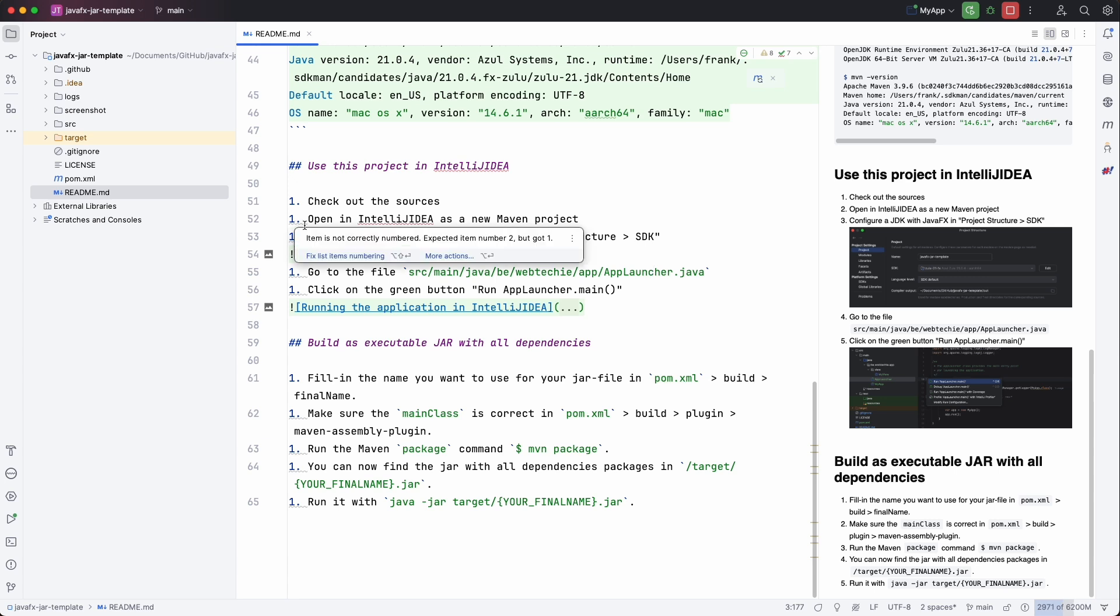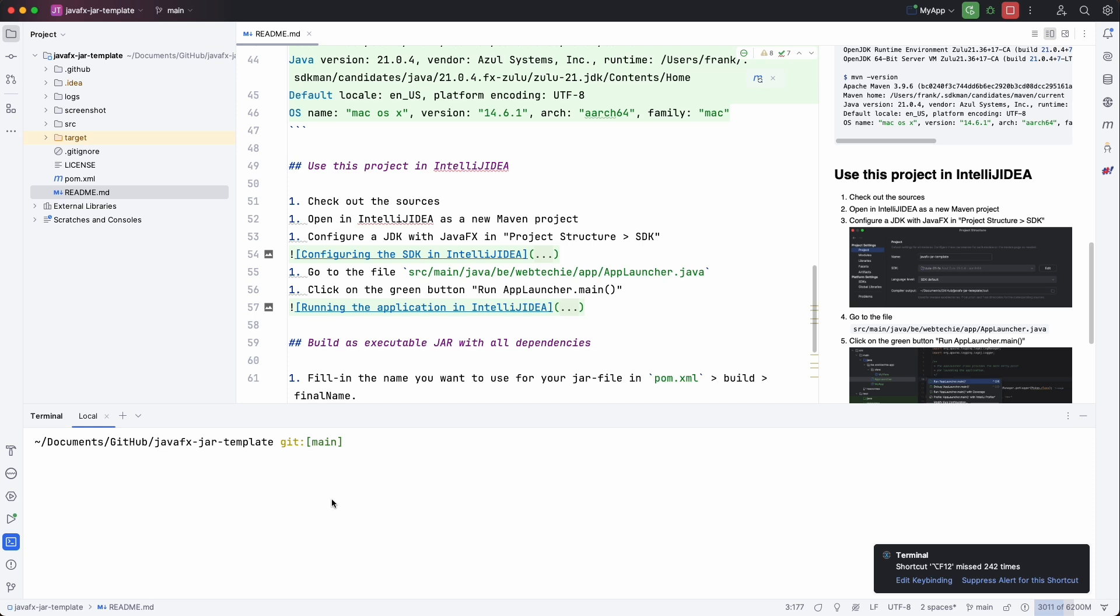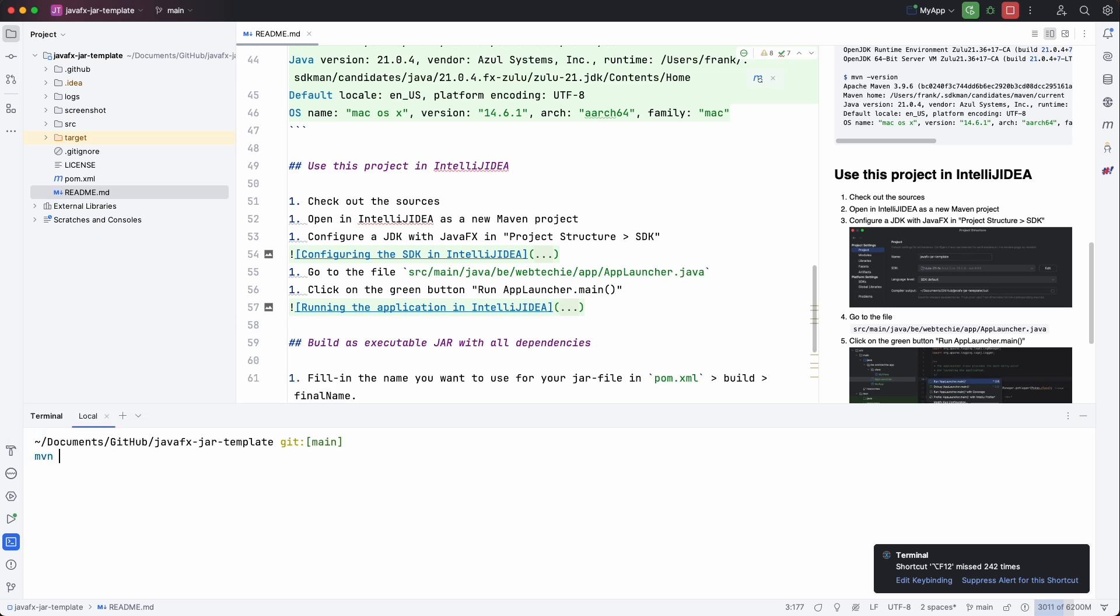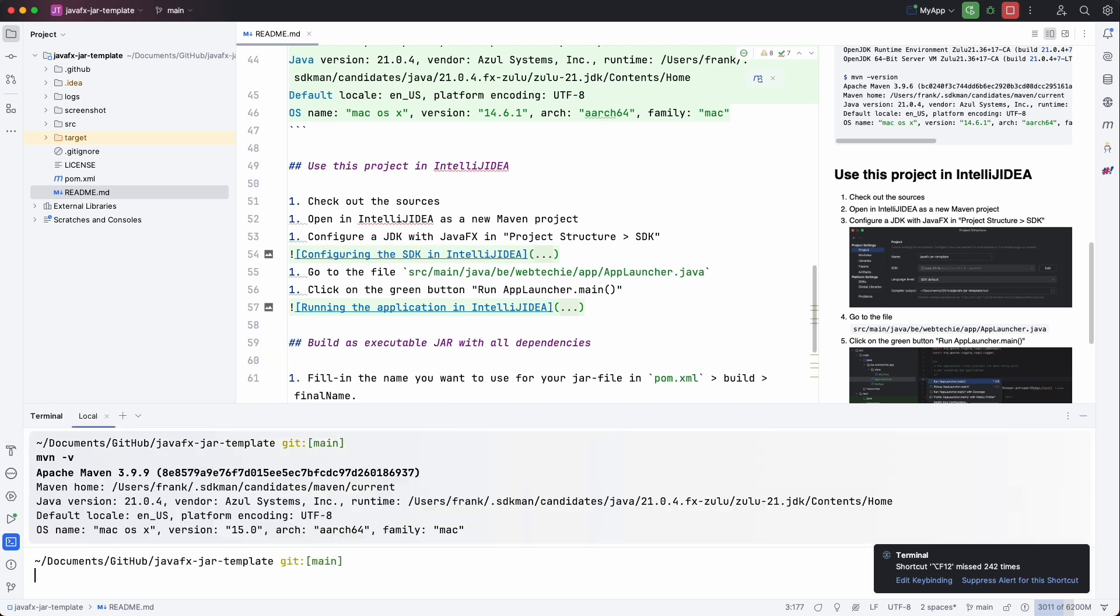Now let's make sure that we have all the dependencies that we need. So open the terminal and we can check Maven version.